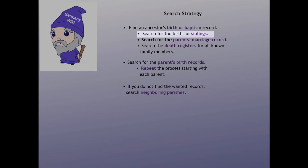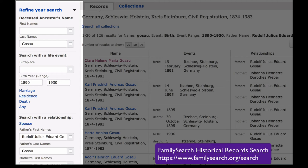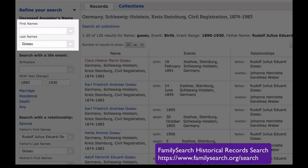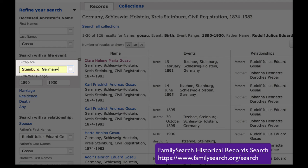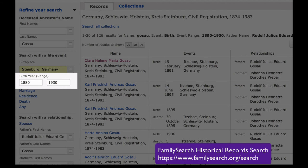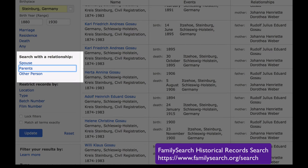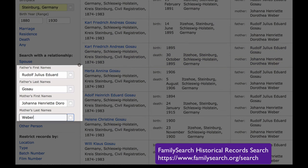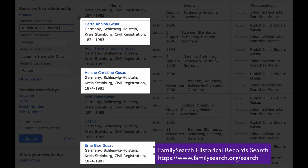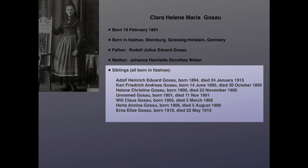Next, using those parents' names, we will search for all of the children in the family. After the first search, the search engine now appears on the left sidebar. I remove Clara's name so that the search will pick up a child of any name. Itzehoe is the parish, and Steinburg is the county. I'm going to stick with Steinburg in case the family moved around a little within the county. I go for a much wider time period and search with the relationship parents — I can put Rudolph and Johanna. I click update, and we find three brothers, three sisters, and one unnamed sibling.